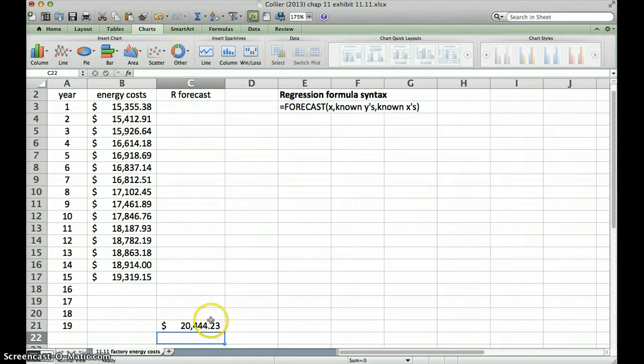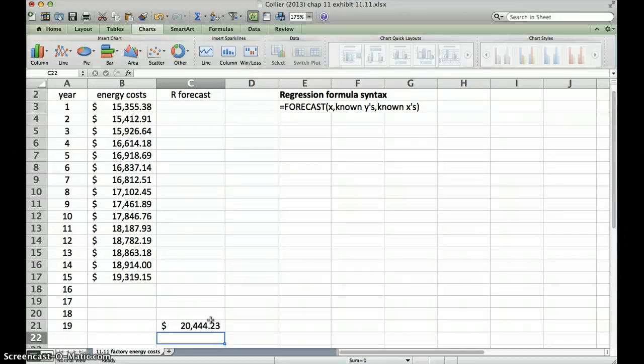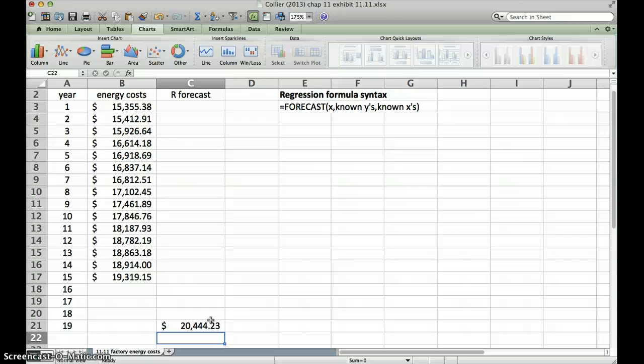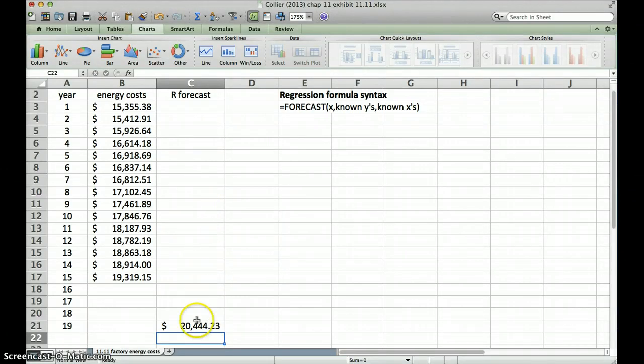So it would be helpful to know how reliable that number is, right? So let's do some thinking about that. How reliable is this? Well, we can do a scatter diagram and also get our coefficient of determination off that scatter diagram from Excel, and do that relatively easily.